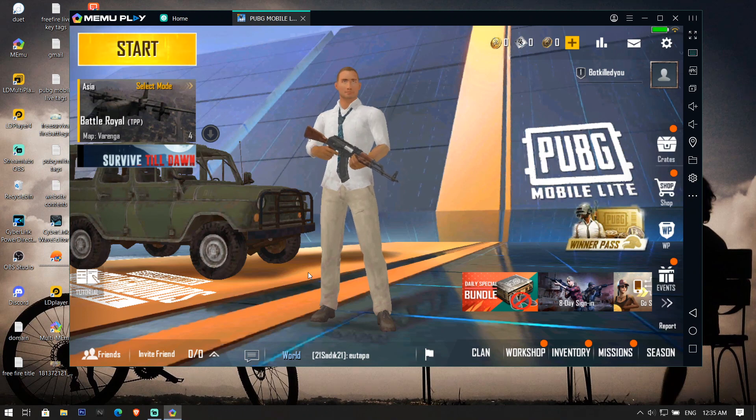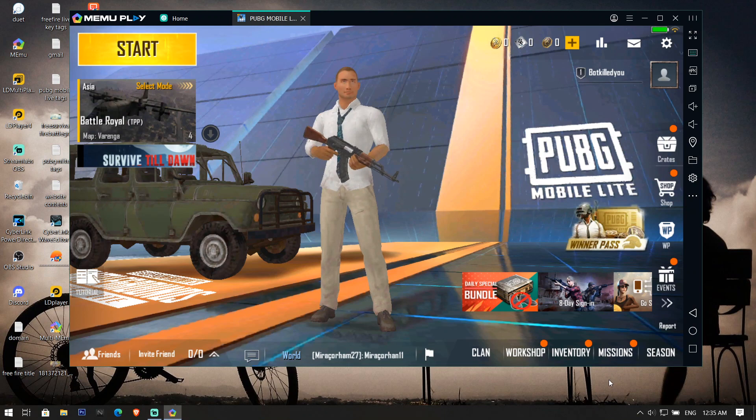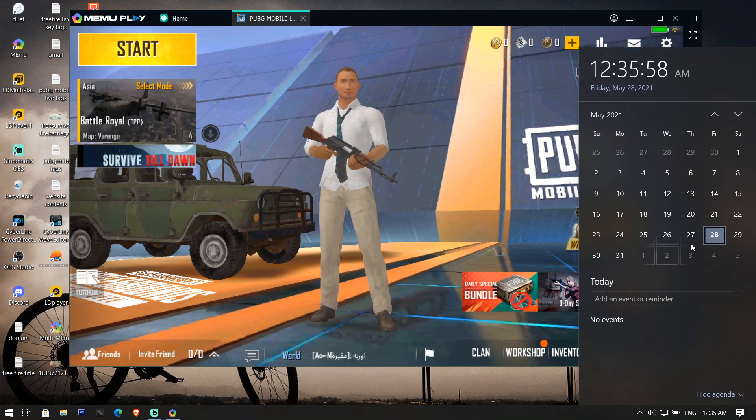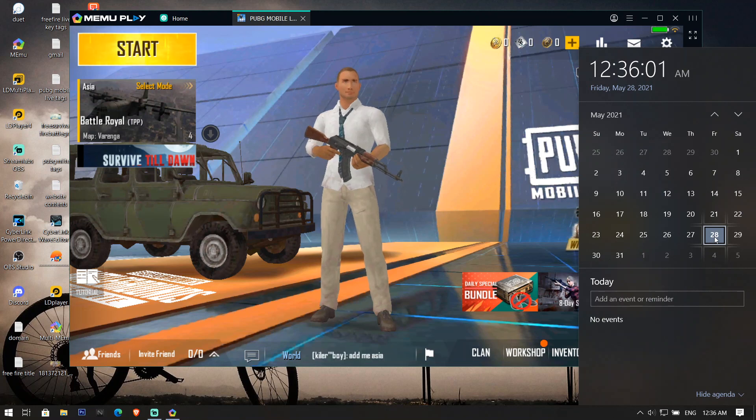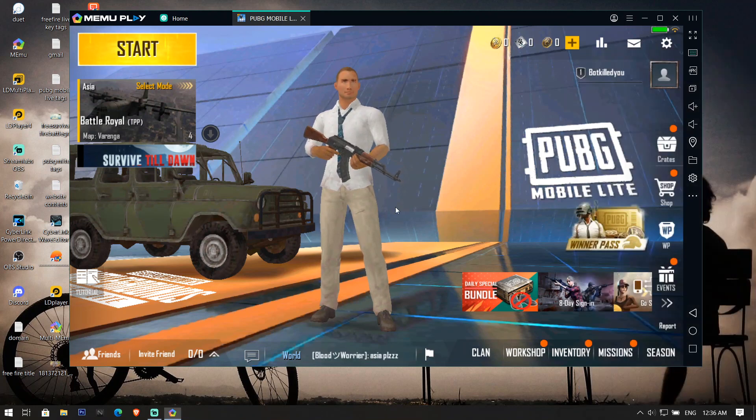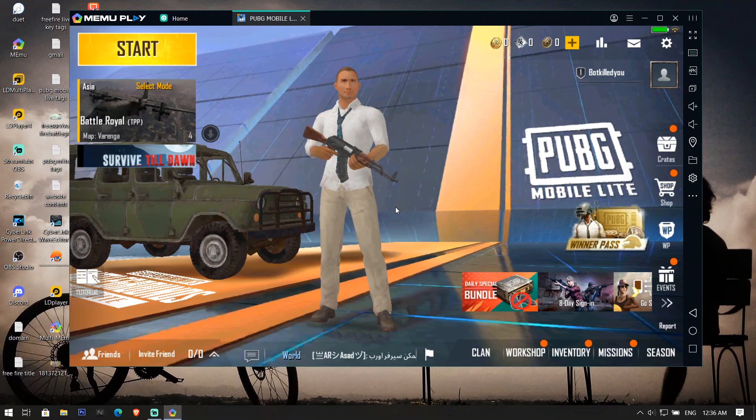On my screen you can see I have opened PUBG Mobile Lite and I will show you the date of today. Here is the date, it's 28 May 2021 and the time is 12:36 AM. You can see I have opened my PUBG Mobile Lite game here.